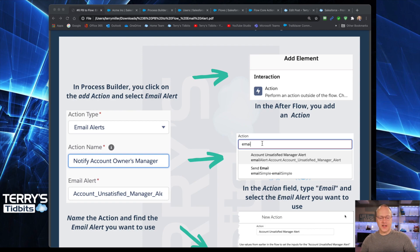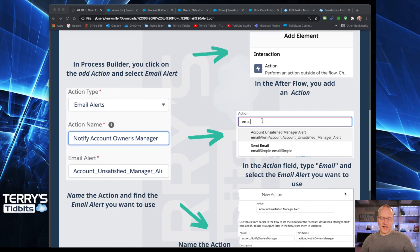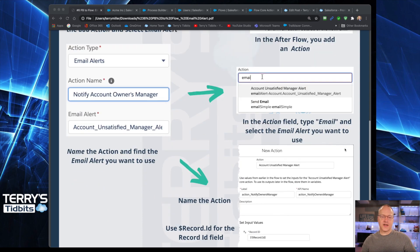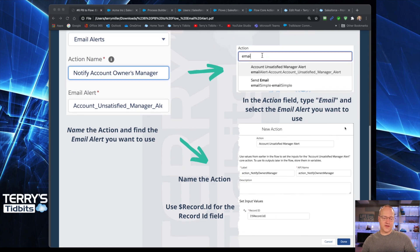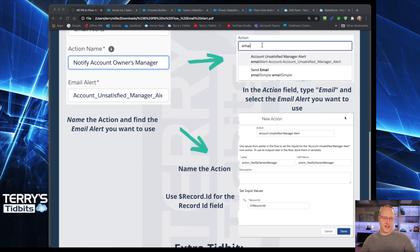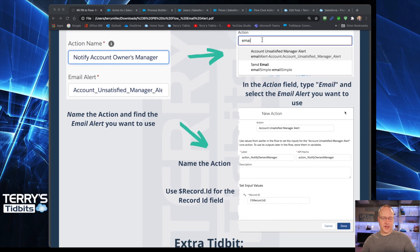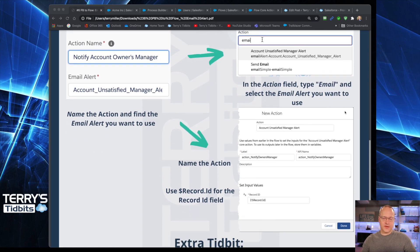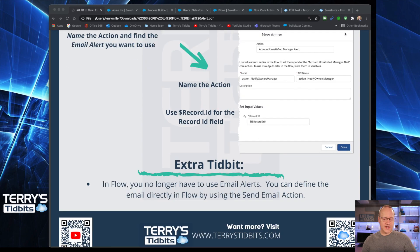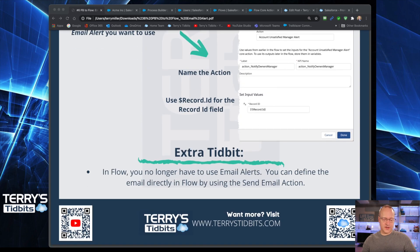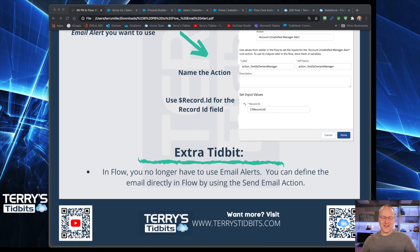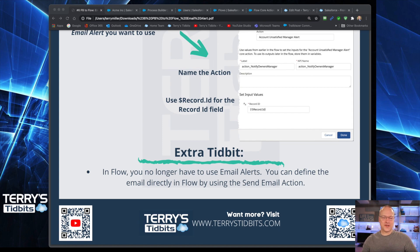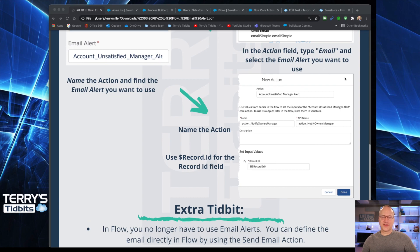So Process Builder on one side and Flow on the other. So go out there to Terrystidbits.com if you're not already there and download that cheat sheet and you can read the blog posting about this post there as well.